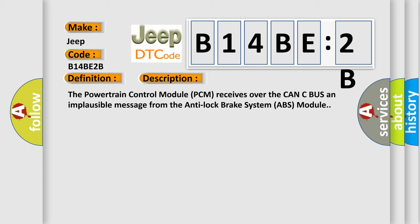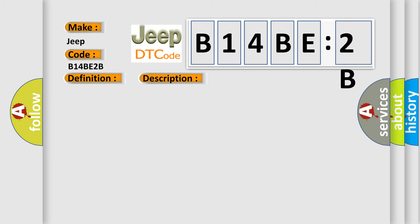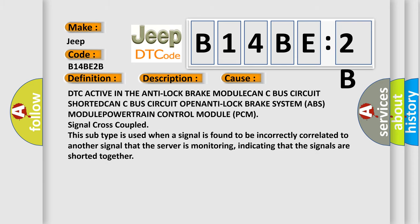This diagnostic error occurs most often in these cases: DTC active in the anti-lock brake module, CAN-C bus circuit shorted, CAN-C bus circuit open, anti-lock brake system ABS module, powertrain control module PCM signal cross-coupled. This subtype is used when a signal is found to be incorrectly correlated to another signal that the server is monitoring, indicating that the signals are shorted together.